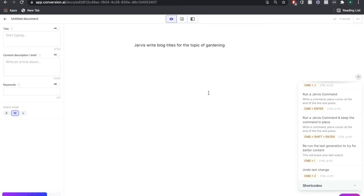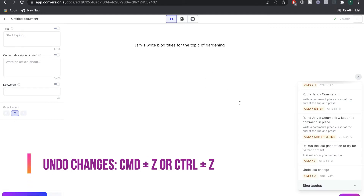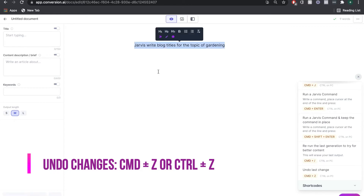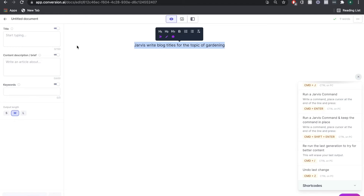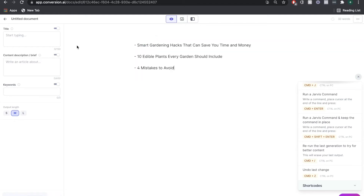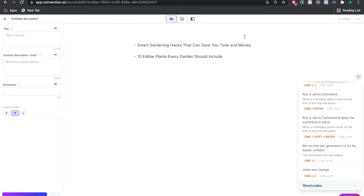If you're not happy with your outputs, you can do Command + Z to undo the changes, which takes you back to your original command. If you want to run it again, just highlight it and hit Command + Enter, and as you can see we got some pretty good outputs. I'm going to use the middle output: '10 Edible Plants Every Garden Should Have.'